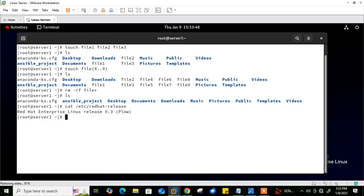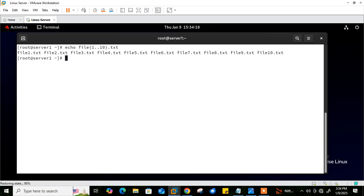First is brace expansion — expansion of expressions within braces. It allows you to specify a range or set of characters within a single command. We can use the double-dot syntax which expands to a sequence. For example, 'echo file{1..10}.txt' will output file1.txt through file10.txt.